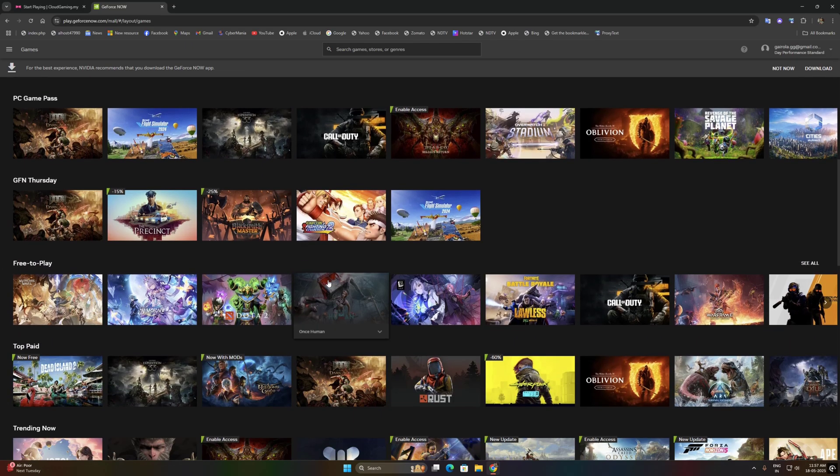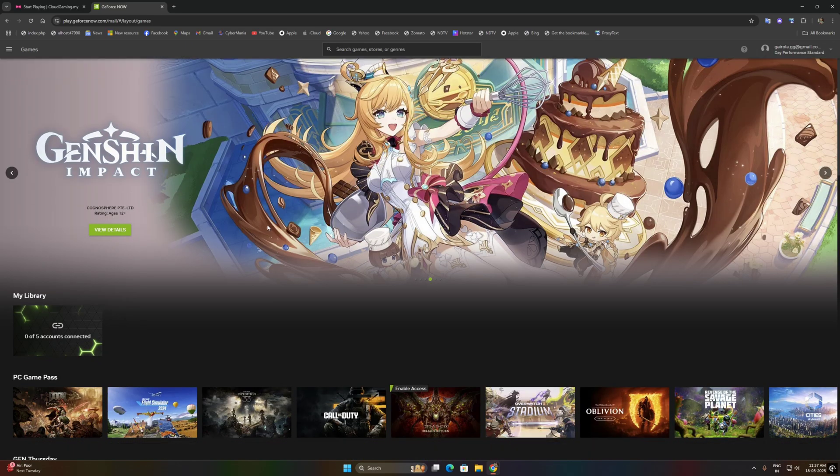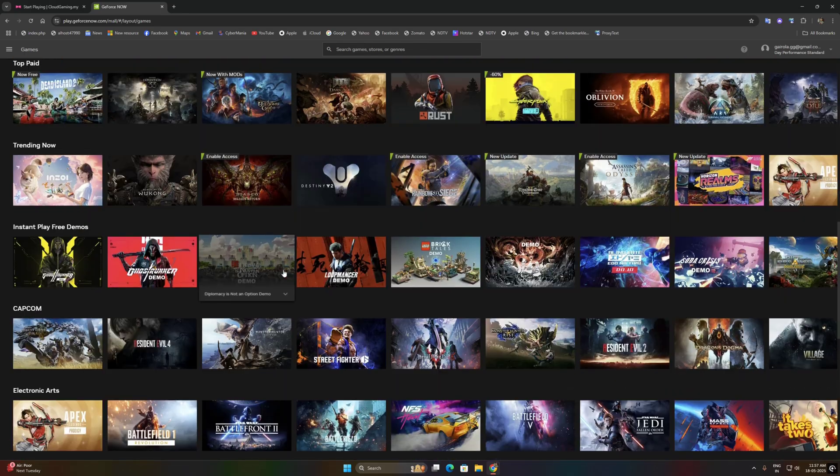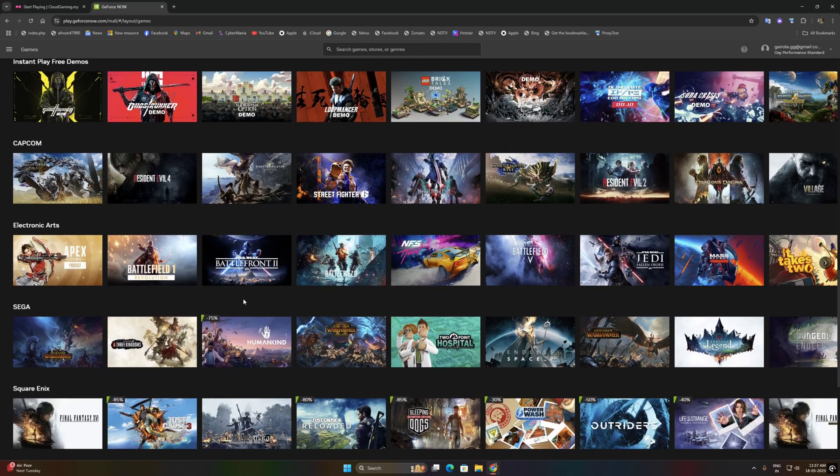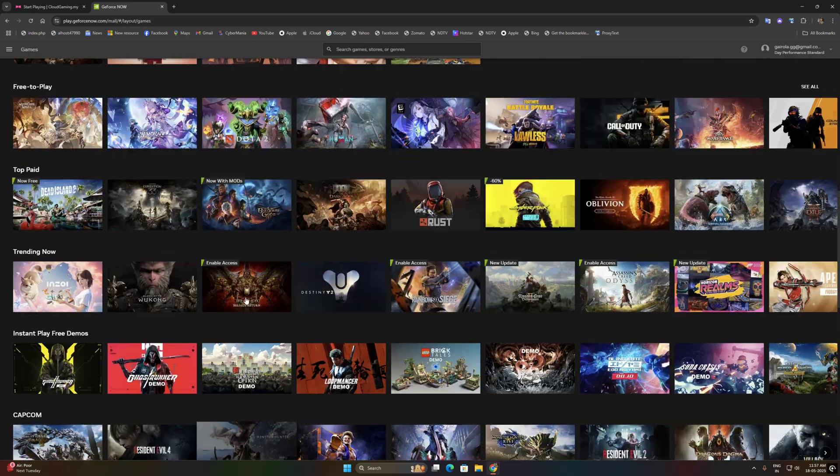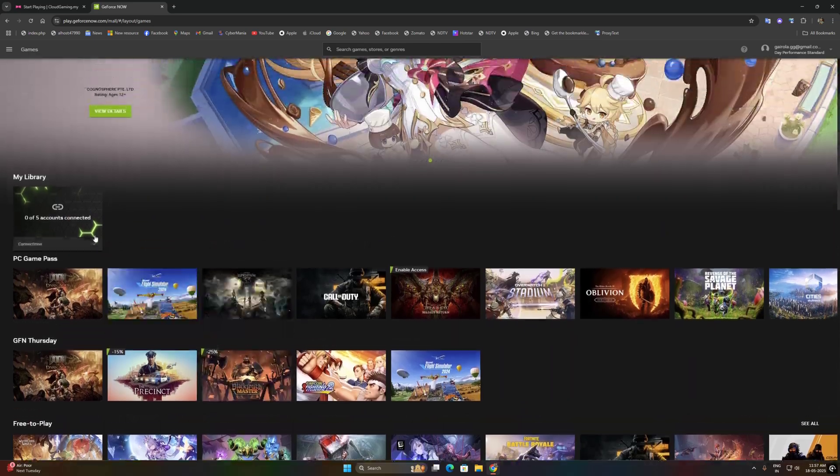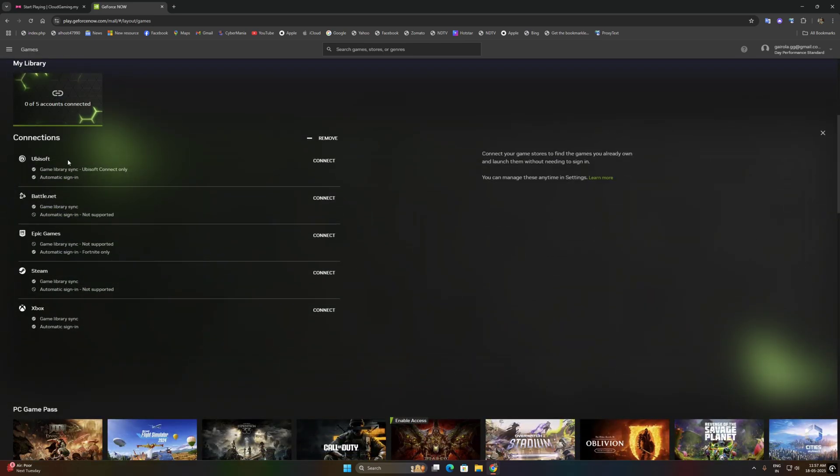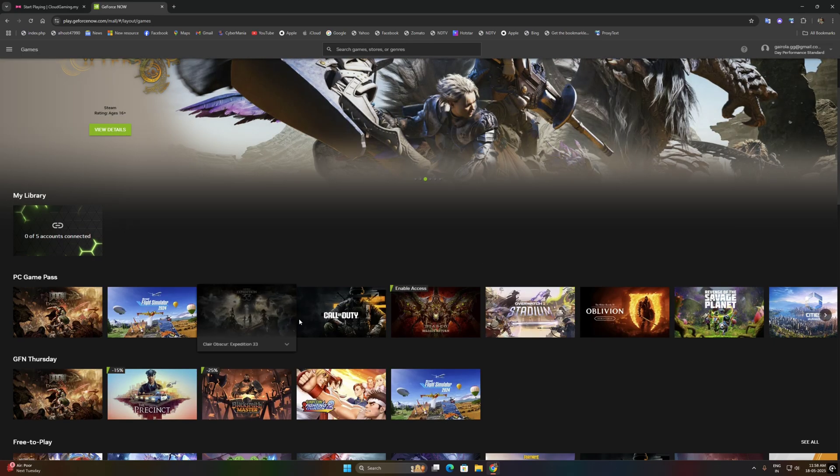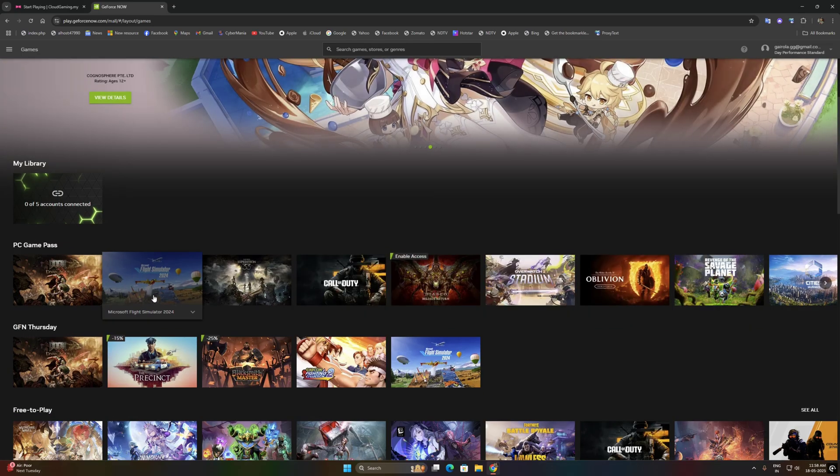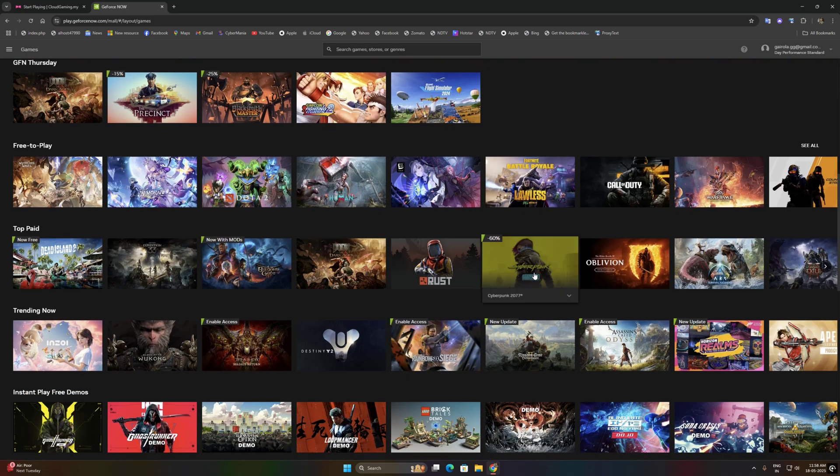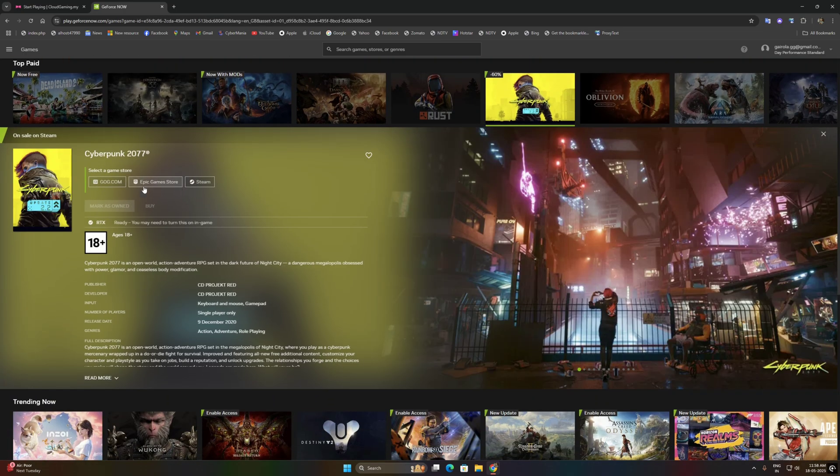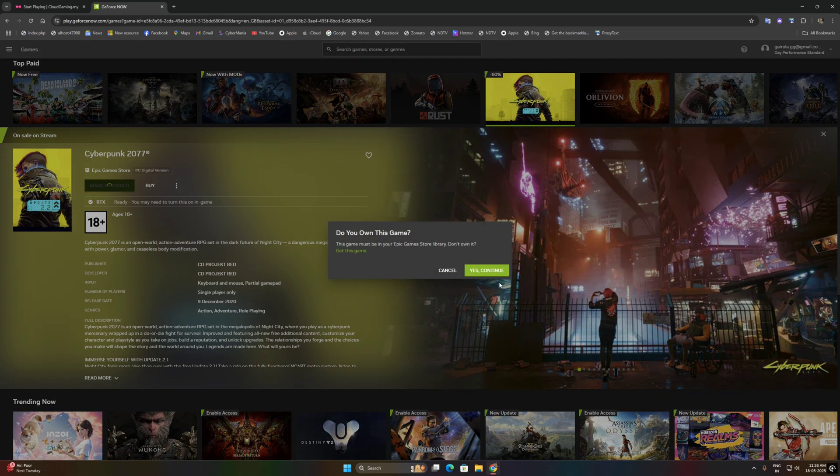Now you can see the GeForce Now game library and there are a lot of games. If you own this game on platforms like Steam and Epic Store and Ubisoft, then you can simply link your account and if it is supported by GeForce Now, you can launch it directly through your browser.